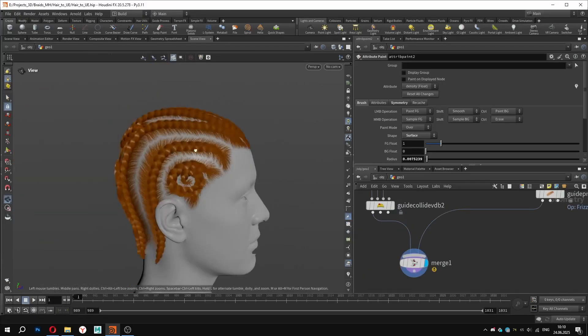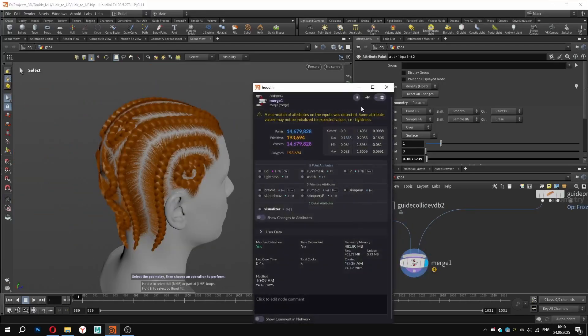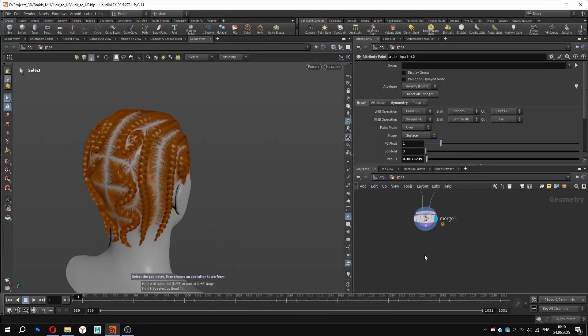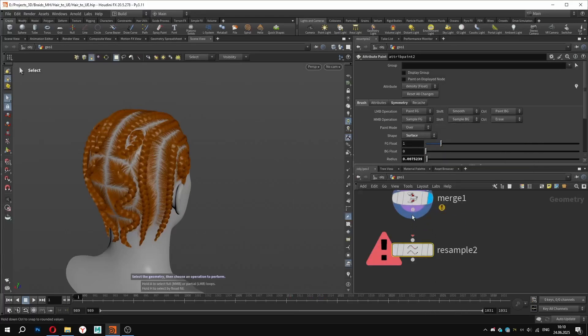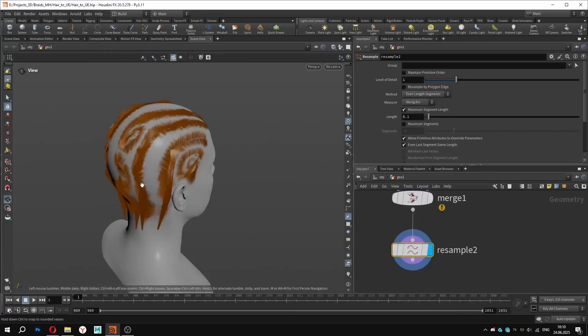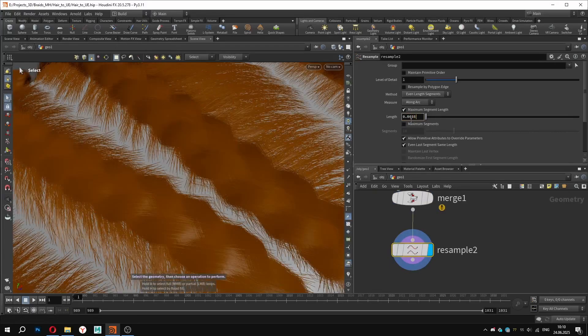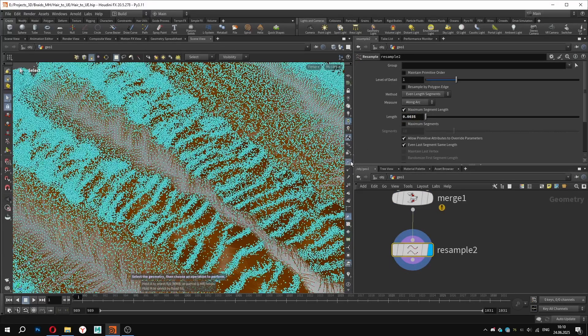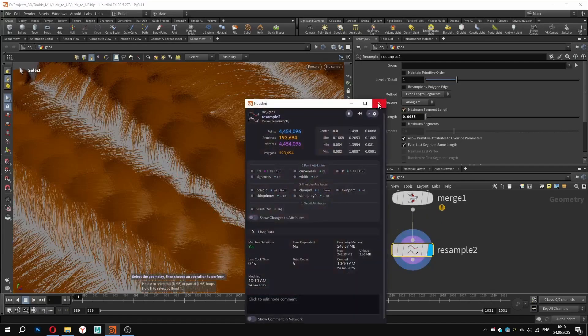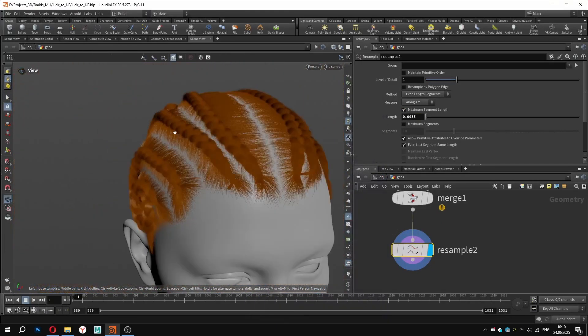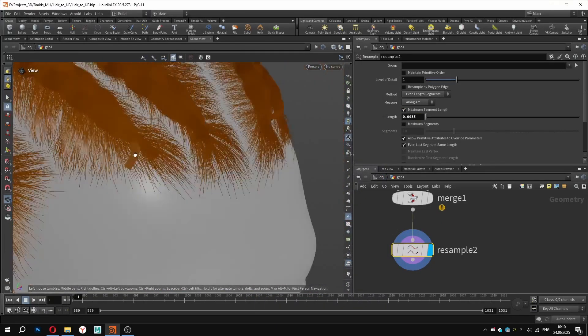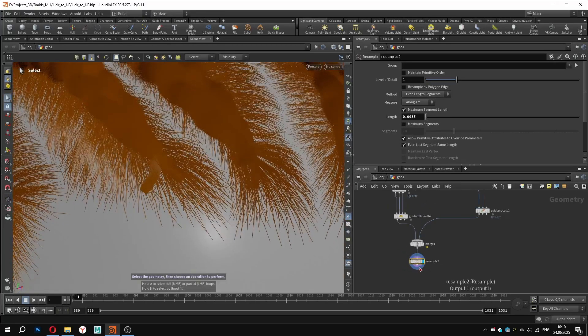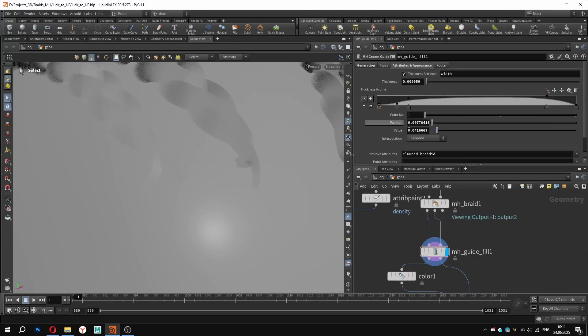Since we haven't yet optimized for point count, we definitely need to reduce it for better performance. The resample node will serve well for this case. I will set the length value to around 0.0035, which should be enough. Looking at the forehead, we can see that there is still noticeable transition, which we can fix in a moment. Go to the thickness parameter for the braids and type in the values manually for the root.